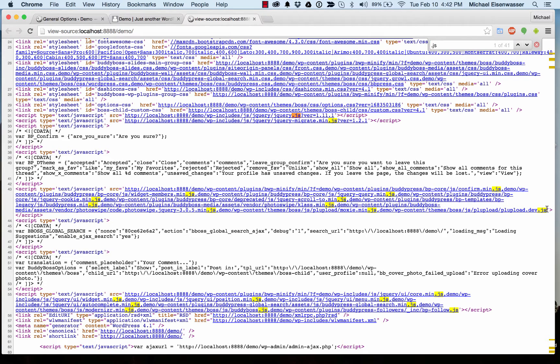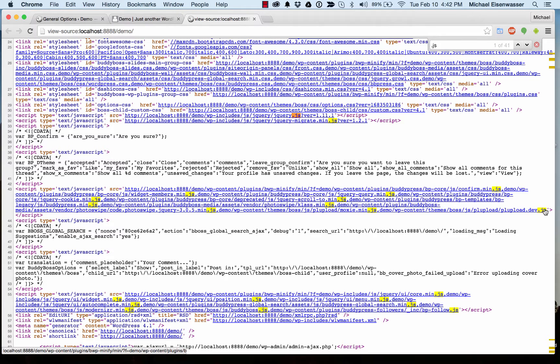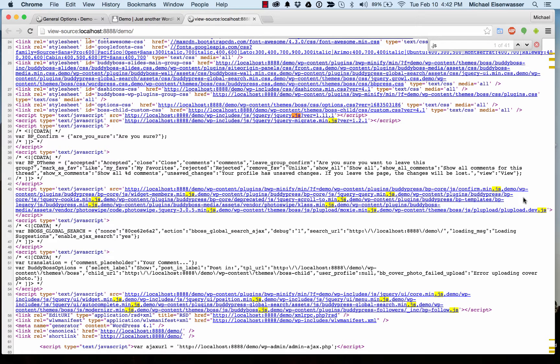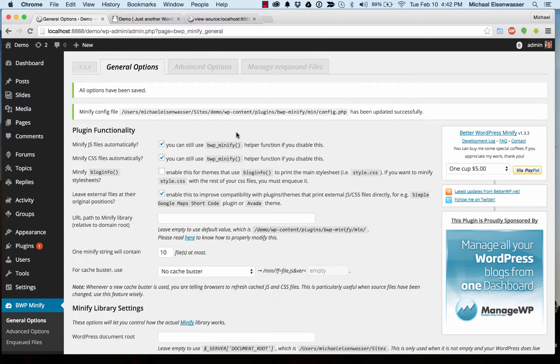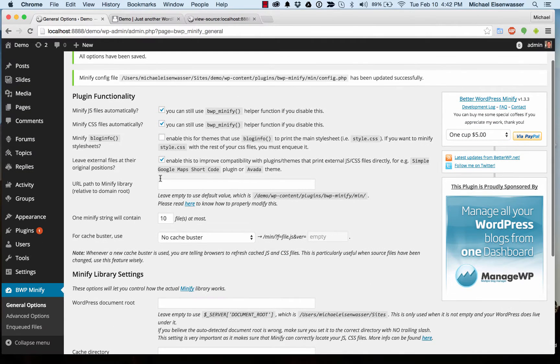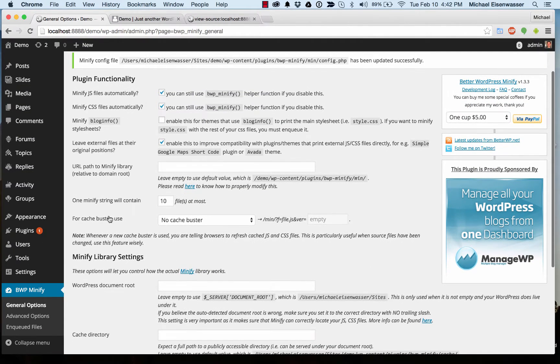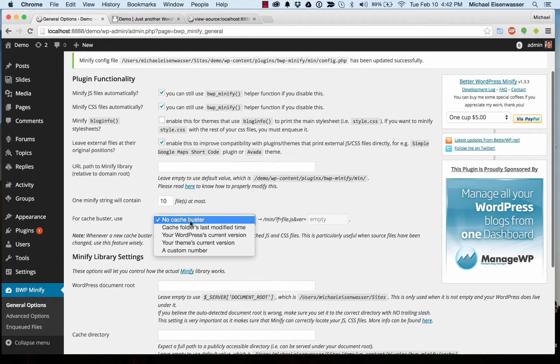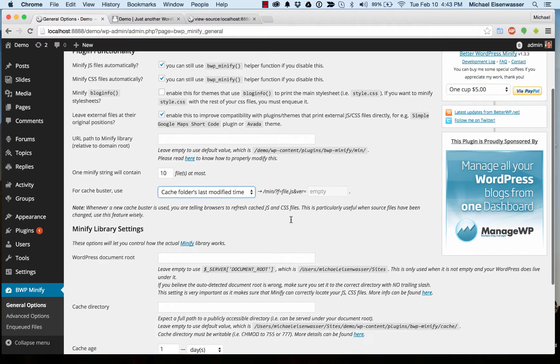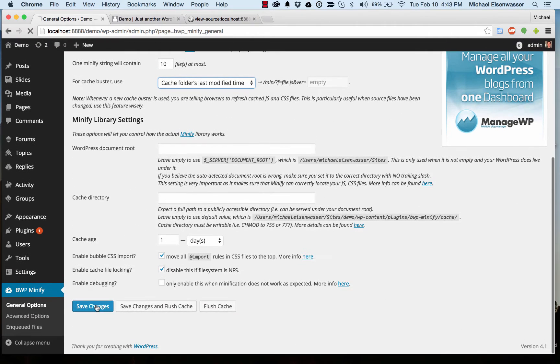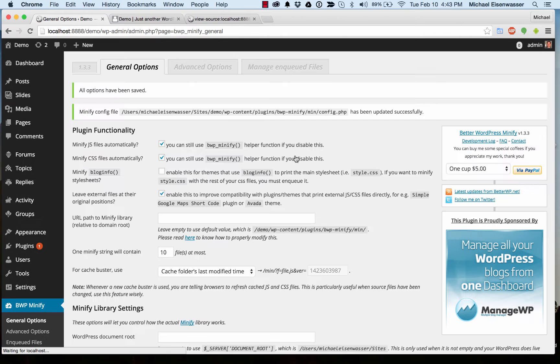So what happens is if you're using a content delivery network, whenever you update your site, the URL is still going to be exactly the same, and the content delivery network will not know to bust its own cache. And that means you'll start serving stale files in the content delivery network after a while, and so we want to append a number at the end like this. So the way we're going to do this is in CacheBuster, we're going to use cache folder's last modified time.